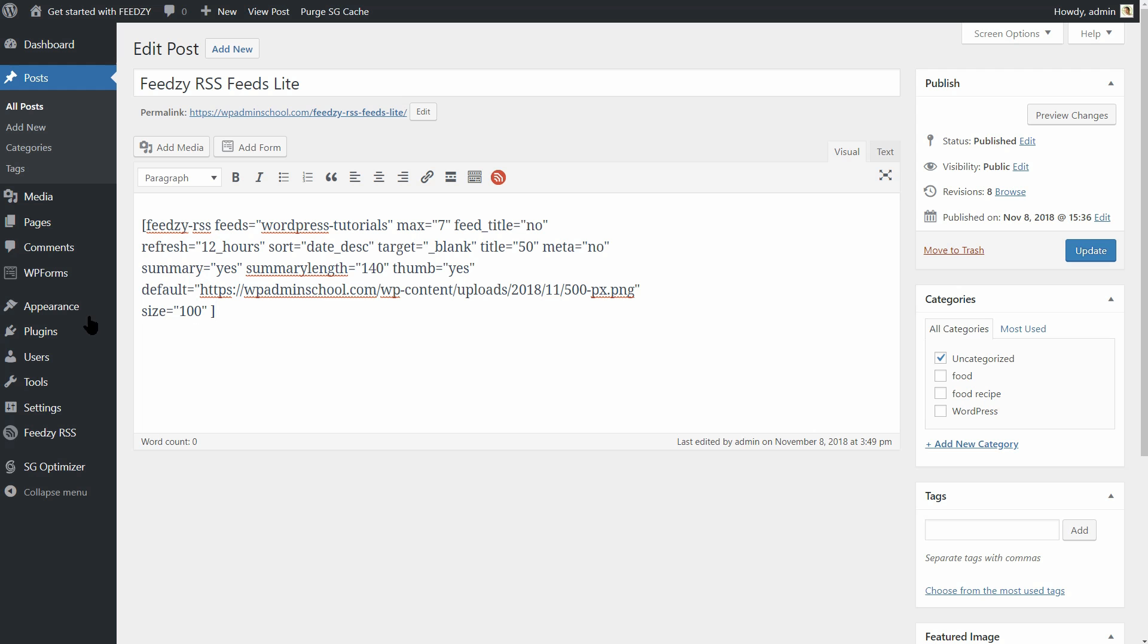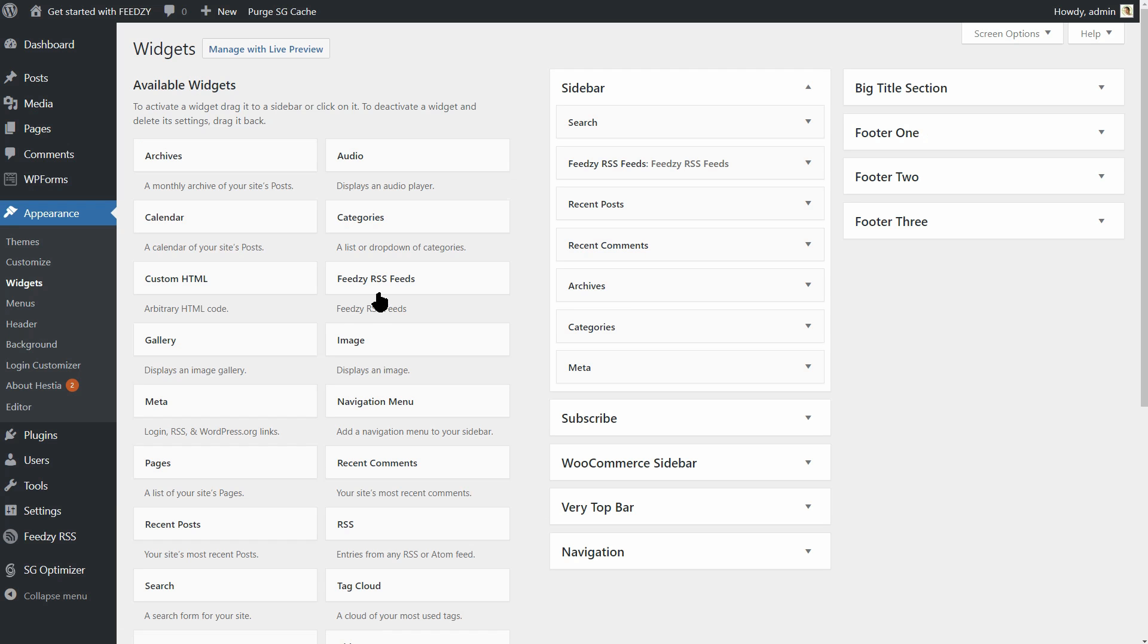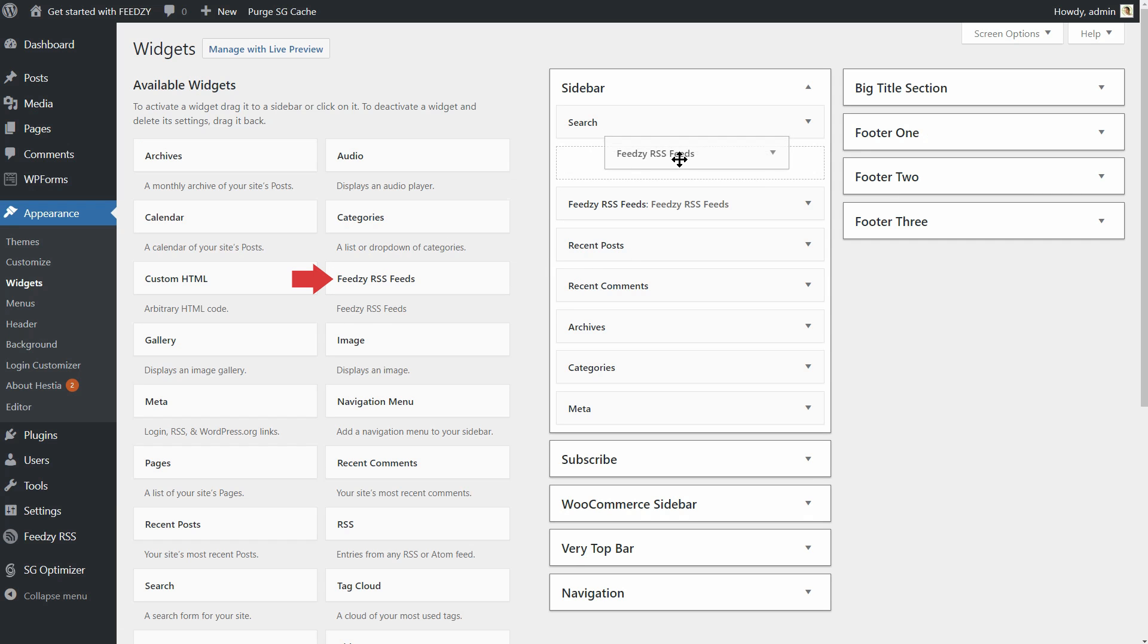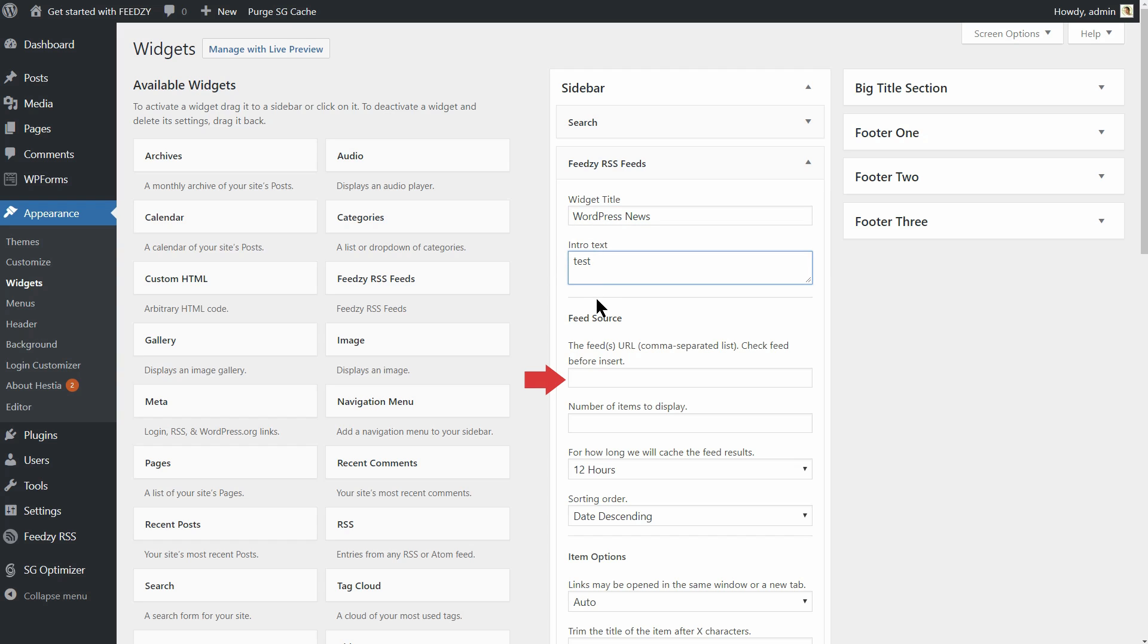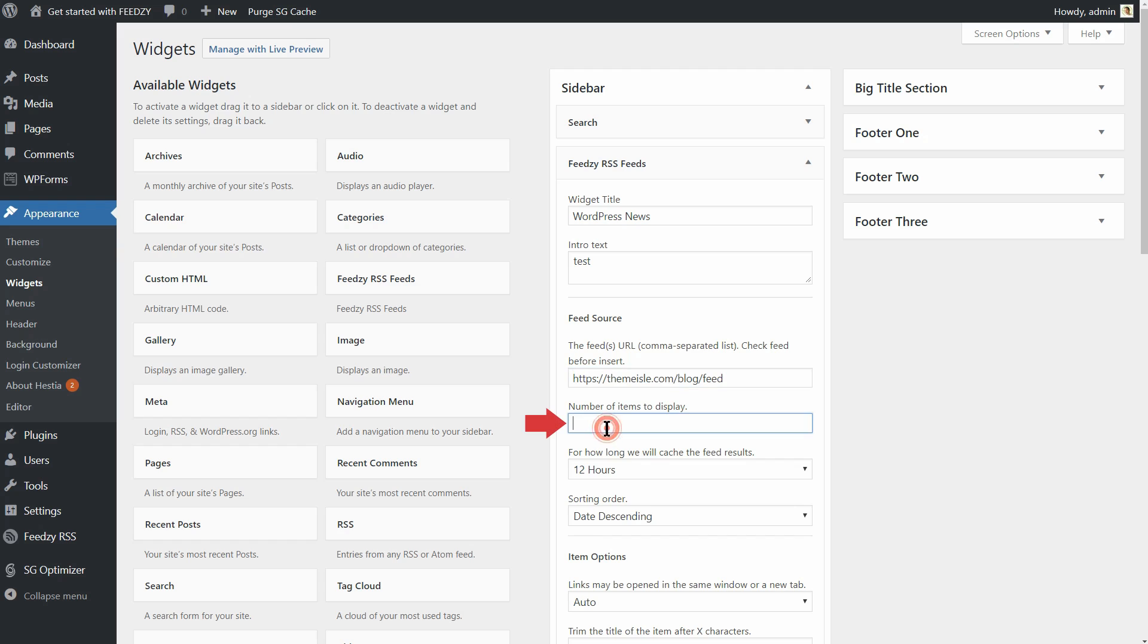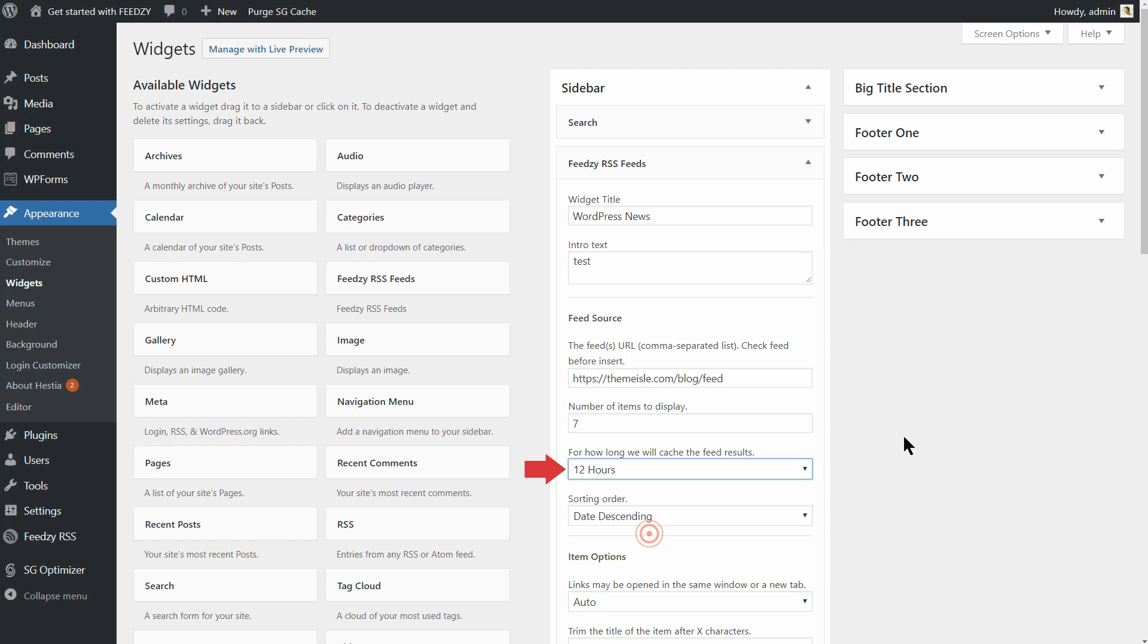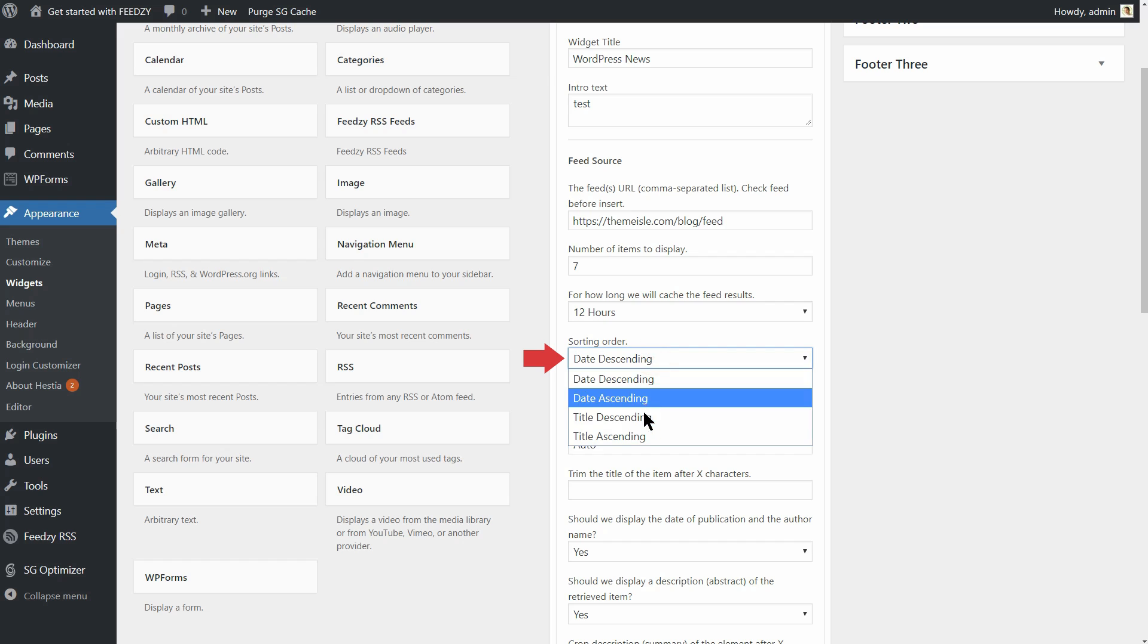To do that, go to Appearance then click on Widgets. Here, click, hold, and drag the Feedzy RSS Feed widget into the sidebar area. Open the widget and start by filling up the fields below. Widget title, intro text, and then type in the feed source here. Set the number of items to display, seven in this case, and then choose for how long you want the feed results to be cached. Set the sorting order in the drop-down below and then move down to the item options.